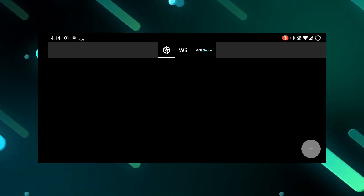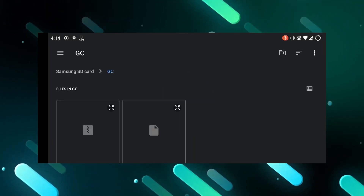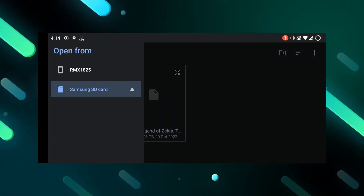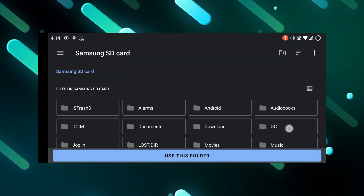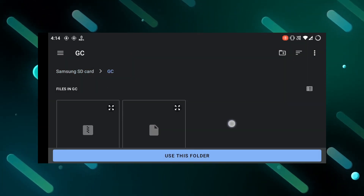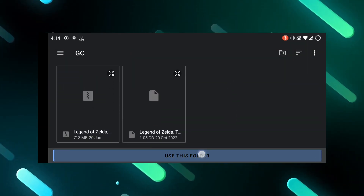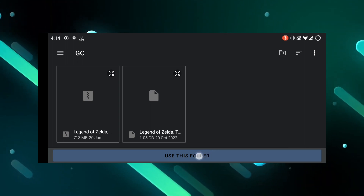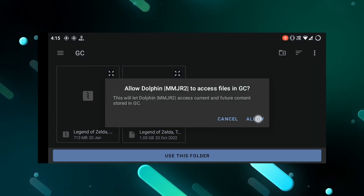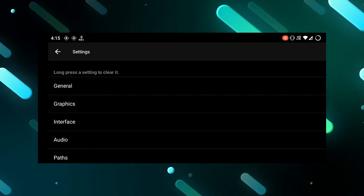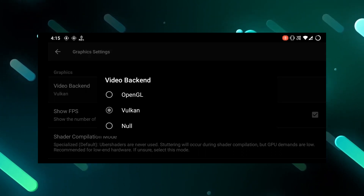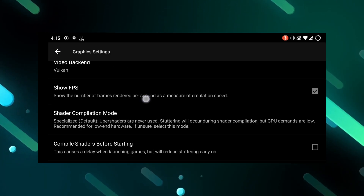To add games in Dolphin Emulator, launch it on your device. Click on the plus button and add your game directory. Select the location where you have stored the game files and click on 'Use This Folder.' It will scan and add the games to the emulator. You can then adjust any settings that work for you while testing games.